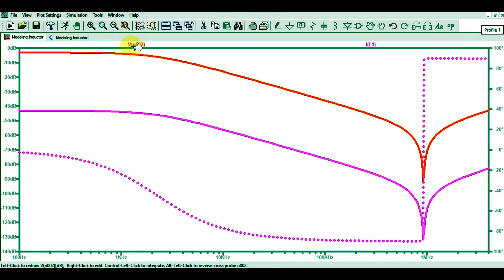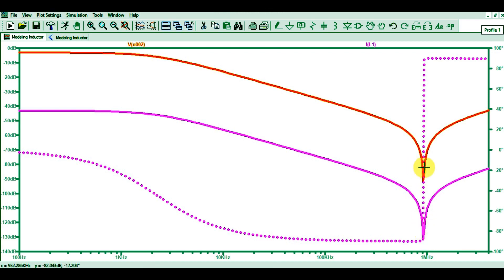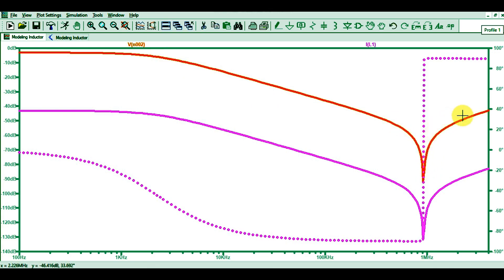After running the simulation, you can see the voltage waveform in orange and the current waveform. You can now see a resonance frequency — it is around 900 kHz. Using this resonance frequency you can find the value of the parallel capacitance. Before the resonance frequency, the inductor behaves inductively; after the resonance frequency, it behaves capacitively. I will show you the impedance plot of this inductor next.